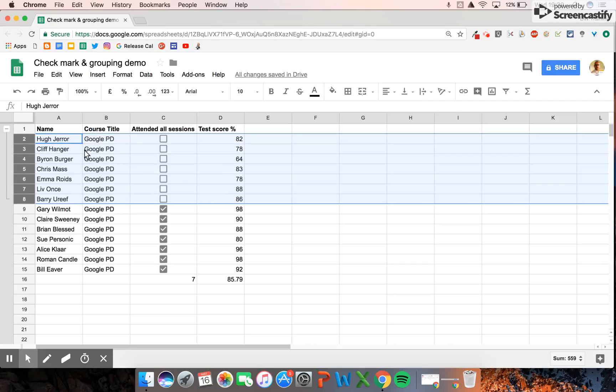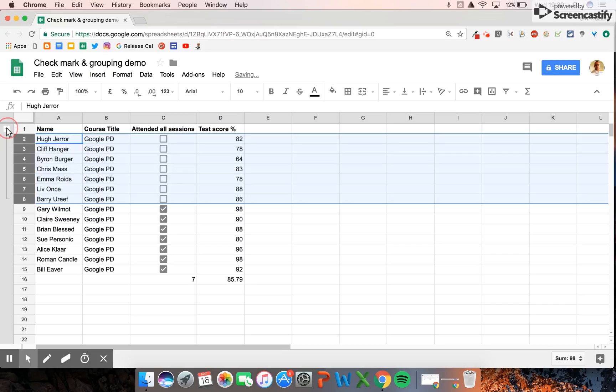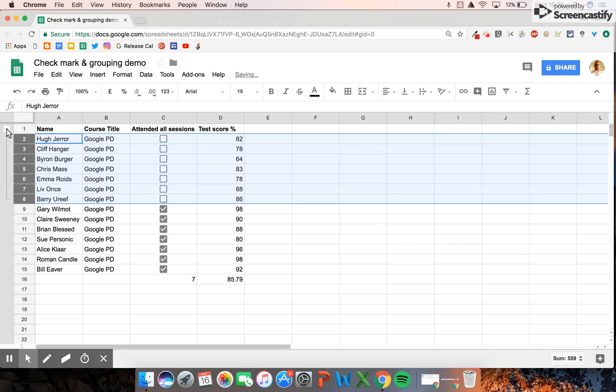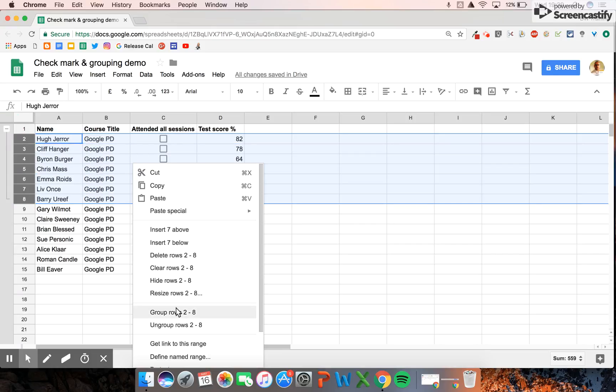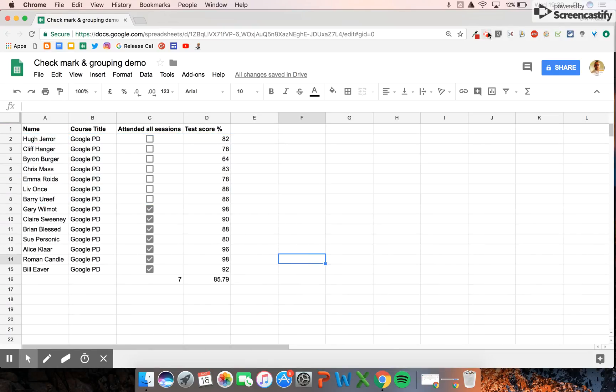Again, we can hide them very easily, and at any point you can just right-click and ungroup those rows again. Really quite a handy little tool.